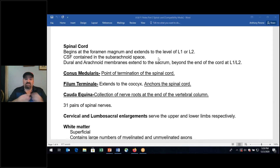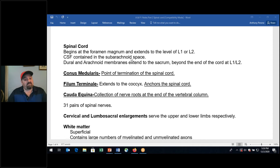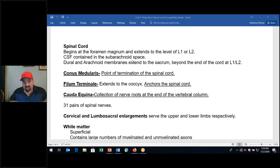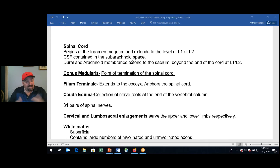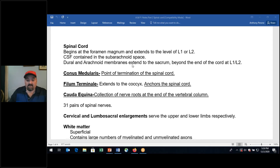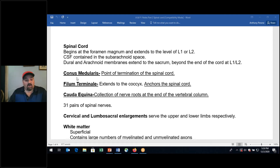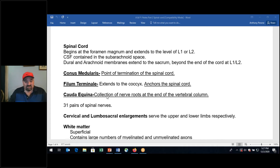The spinal cord doesn't go all the way down to L5 and S1. The dural and arachnoid membranes extend to the sacrum. The conus medullaris is the point of termination of the spinal cord. The filum terminale extends to the coccyx — the tailbone — and anchors the spinal cord. The cauda equina is a collection of nerve roots at the end of the vertebral column. CSF, or cerebrospinal fluid, is contained in the subarachnoid space.